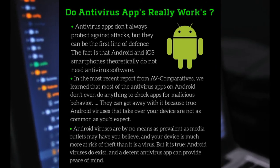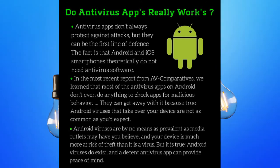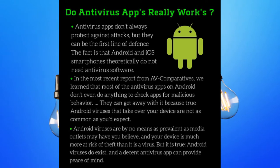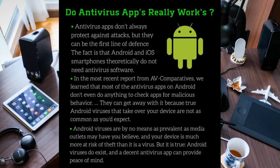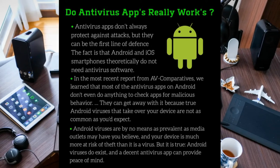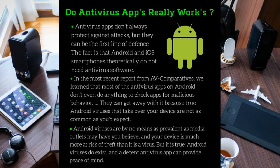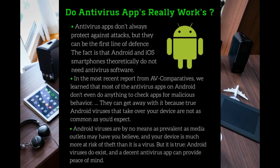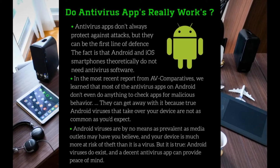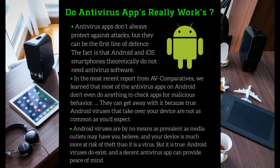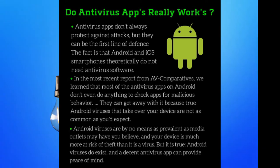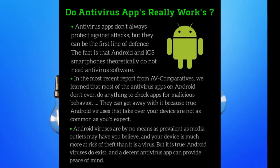But it is true Android viruses do exist, and a decent Android antivirus app can provide peace of mind. In conclusion, we just want to explain that antivirus apps don't do much, so it's just peace of mind.